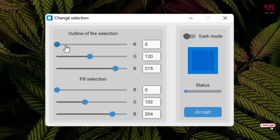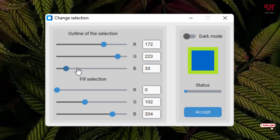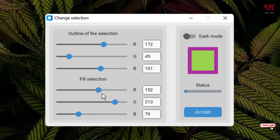Now move the respective horizontal sliders to change the values. You can see the border color is changing. You can keep changing different colors depending on your needs, and you can change the fill selection color as well. Once your selection is done, just click on Exit.